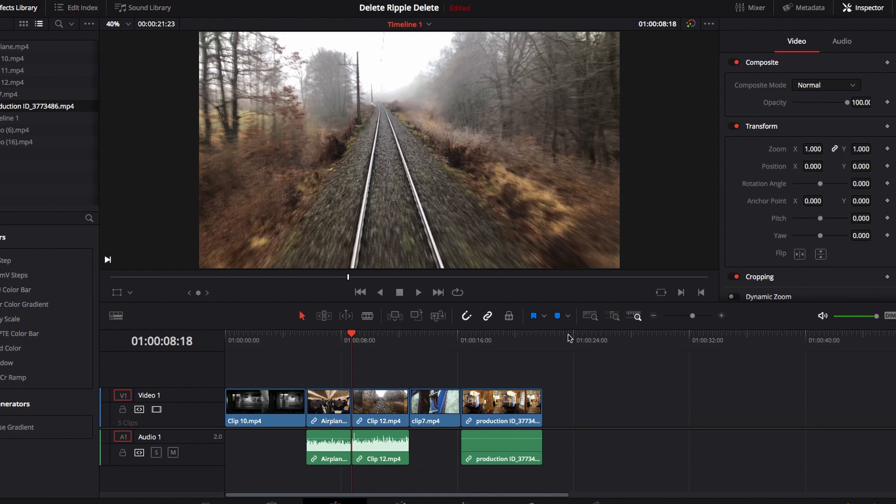This is great if you want to delete multiple video clips but want to be very precise in terms of what the range of video clips you want to remove.